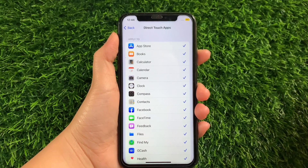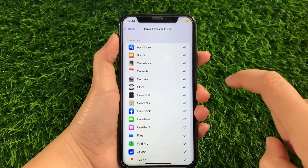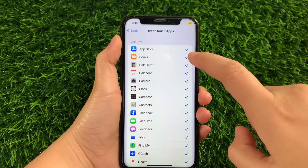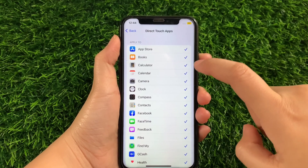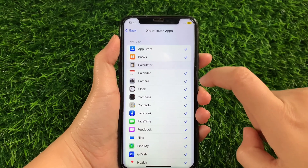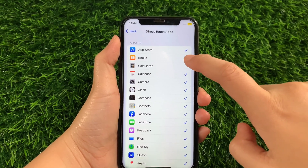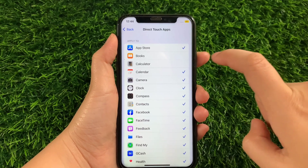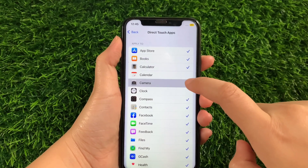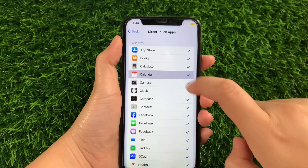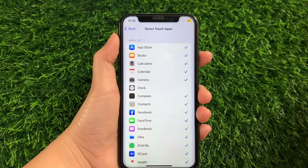Then in the Direct Touch Apps, if you want to enable some applications, all you have to do is just tap it until there's a check mark on the side. And if you want to disable, just tap it again until the check mark on the side removes. Just tap to enable and disable the Direct Touch Apps in your rotor.